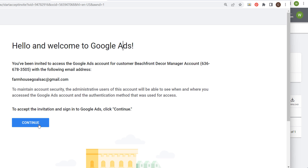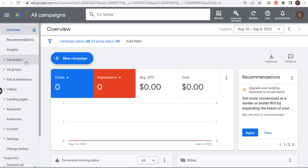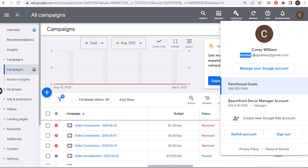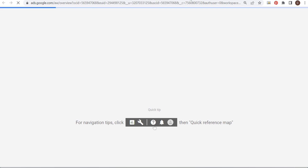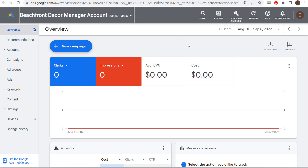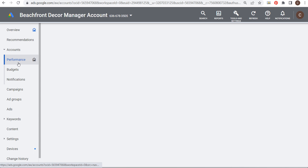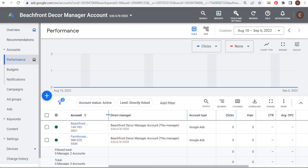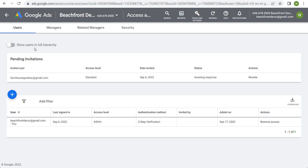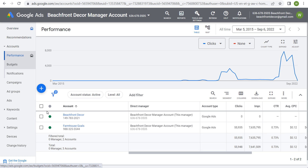You can see "Hello and welcome to Google Ads" — just click on "Continue" to accept the invitation. Now if I sign into my Farmhouse Goals account, you can see there are different campaigns for Farmhouse Goals. Over on the right-hand side, I'm signed into my Farmhouse Goals account. What you're going to see now is the Beachfront Decor manager account listed. Since I just granted access to this email for my manager account, I can click on the manager account and it opens up. From my Farmhouse Goals Google account, I have access to the manager account, and under Accounts you'll see both Beachfront Decor and Farmhouse Goals.